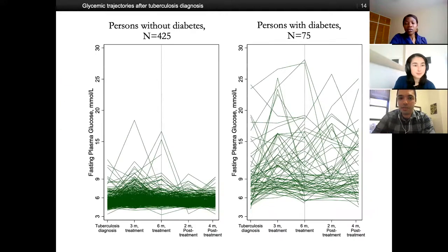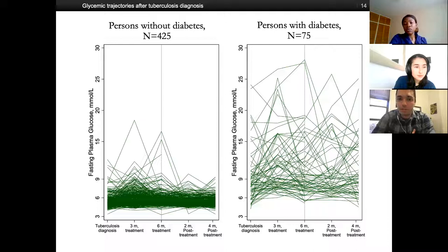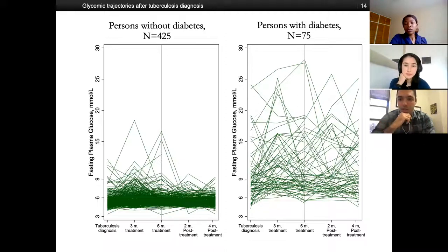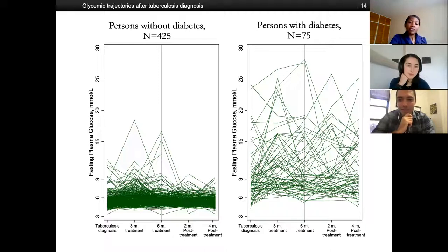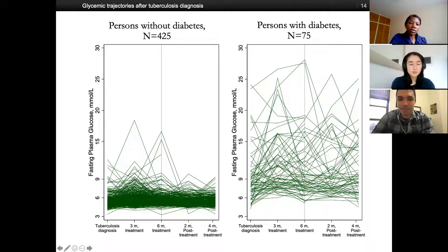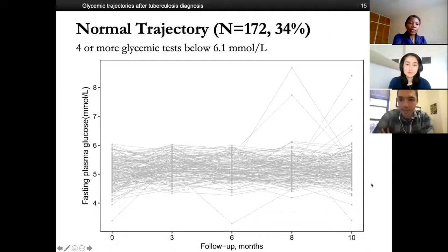Before showing the classified glycemic trajectories, here's the heterogeneity among participants with and without diabetes. On the left are 425 persons without diabetes; on the right are persons with diabetes — 15% diabetes prevalence in this TB population. Each line represents one individual followed over time, with fasting plasma glucose on the y-axis. As expected, much higher values on the right, but some high values among non-diabetes patients as well, with clear heterogeneity on both sides. We're going to dig deeper into both groups.